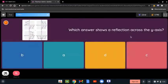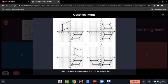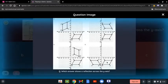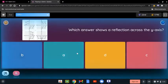Which answer shows a reflection across the y-axis? Across the y-axis means between the y-axis. The only one that shows a reflection between or across the y-axis is number D, because it shows the correct reflection and distance and it is between the y-axis. So the answer is D.